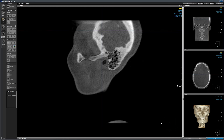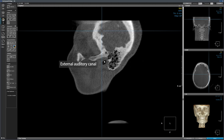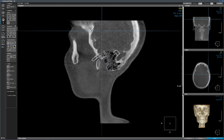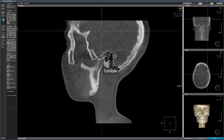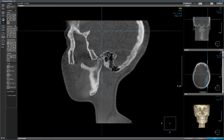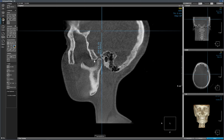Let's review a few landmarks on the sagittal sections. The crosshair is at the level of the left ear canal, so we are looking at the ear canal right here. This is the mastoid air cells. We picked up the condyle and the coronoid process. Looking at the reference crosshair, I know that this is the left condyle and left coronoid process. This is the external auditory canal. Between the condyle and the coronoid process, we have the sigmoid notch.